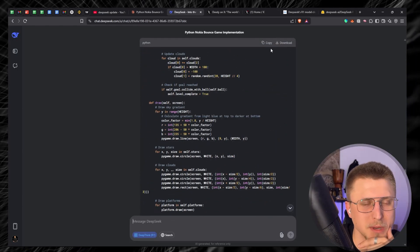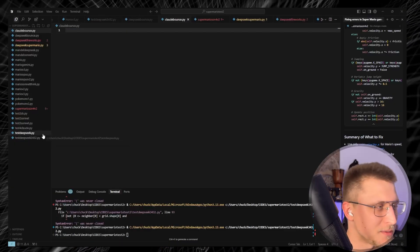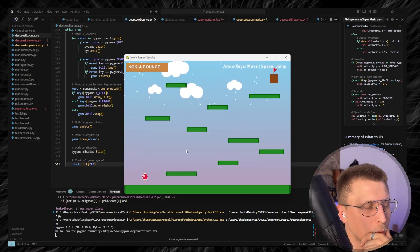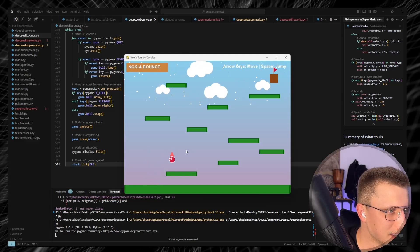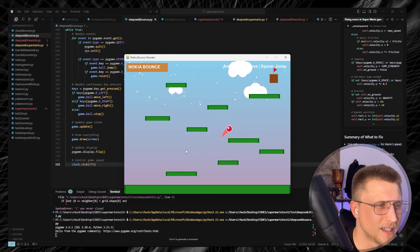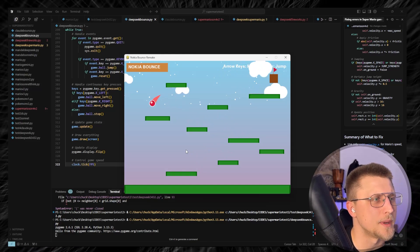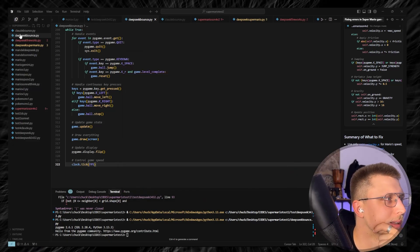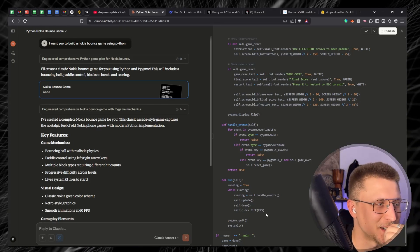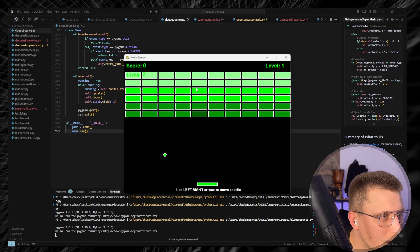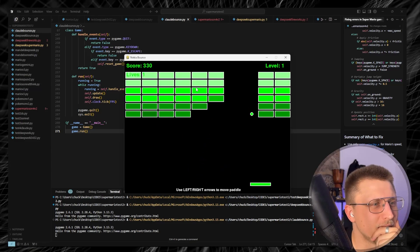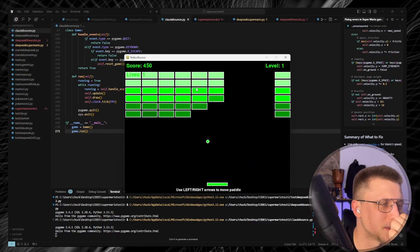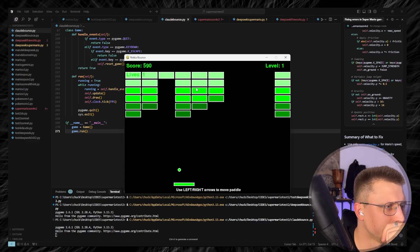Running DeepSeek's Bounce first — paste, run — I suspected it wouldn't even run, but whoa, it bounces! That's actually good. It does feel like Bounce, just weird on such a big screen compared to the tiny Nokia display. Now Claude's version — 270 lines of code, run — wait, this isn't the Bounce game. This is actually a different real game. Claude, good job, but wrong task. The physics seem complete and the logic works, but it's the wrong game entirely.